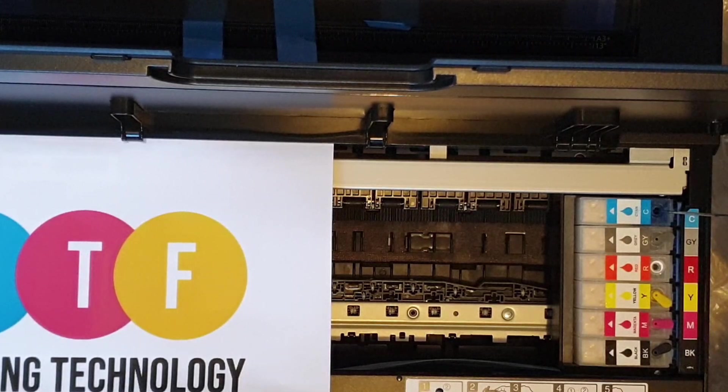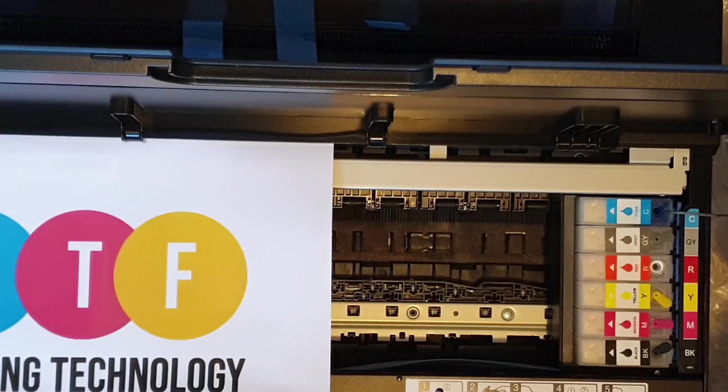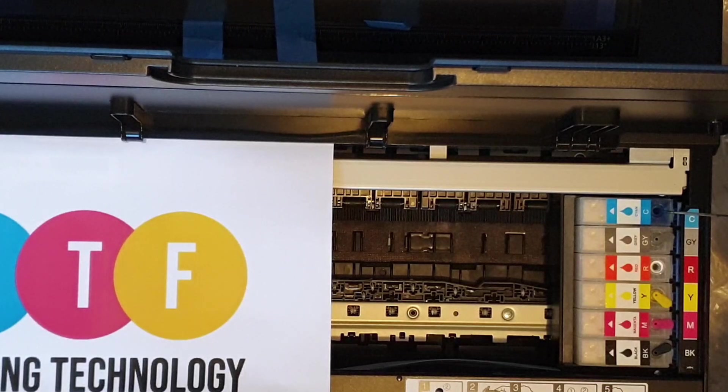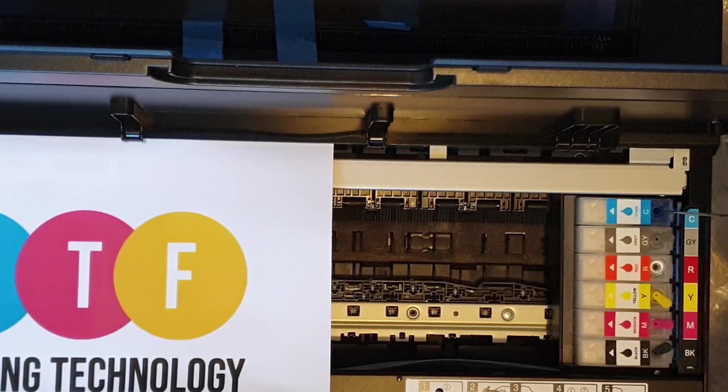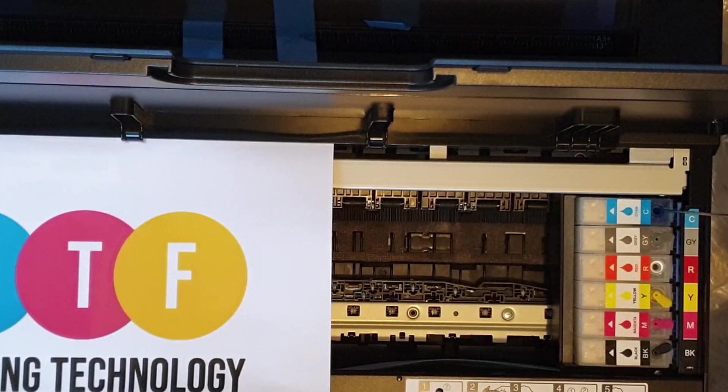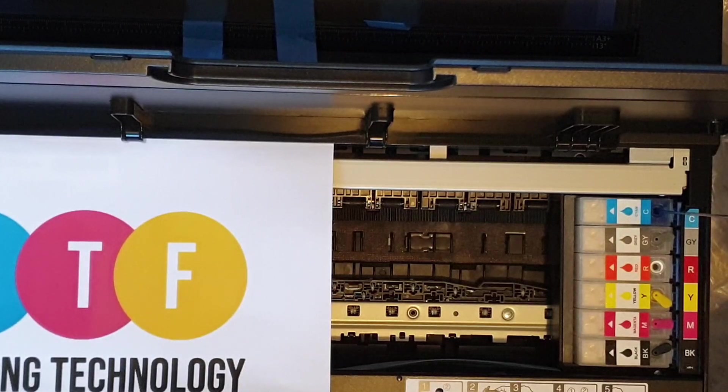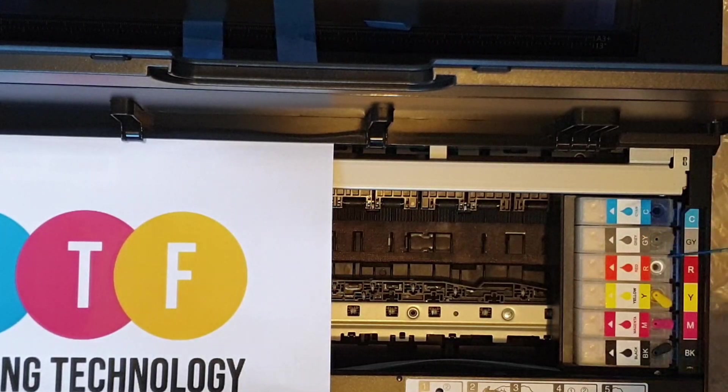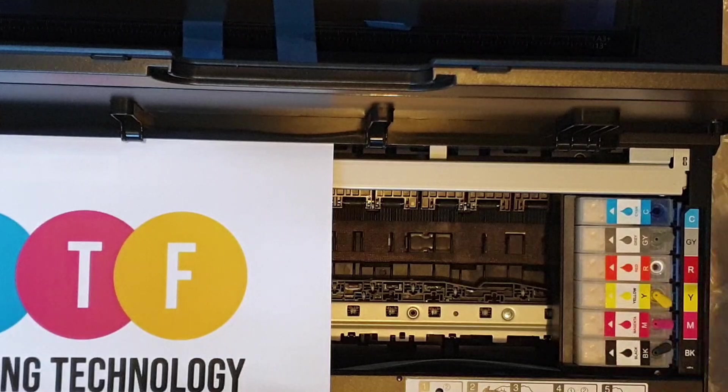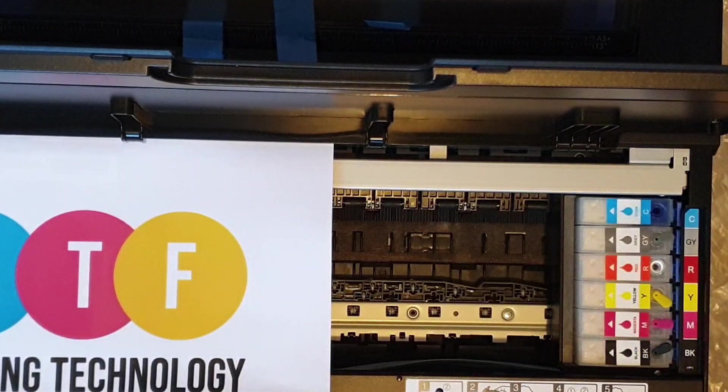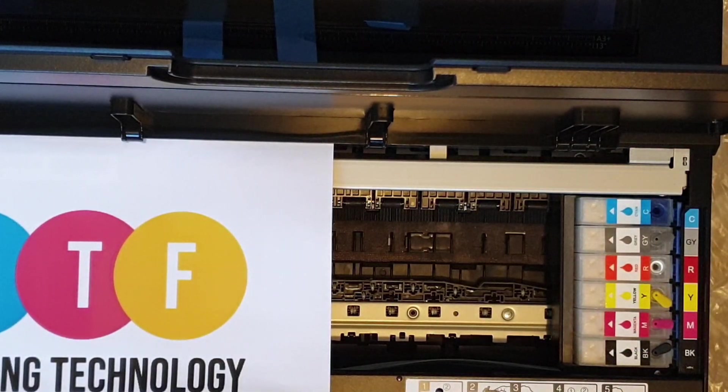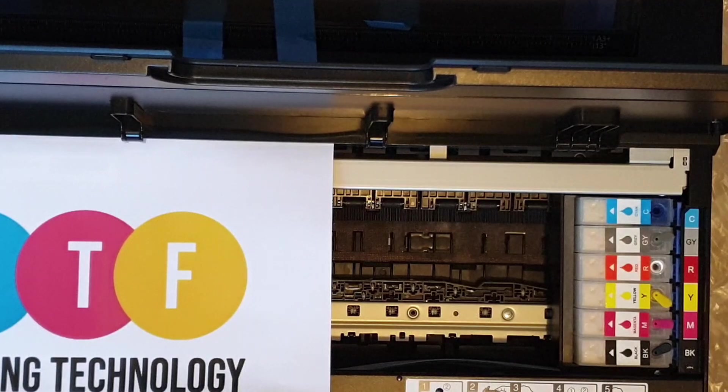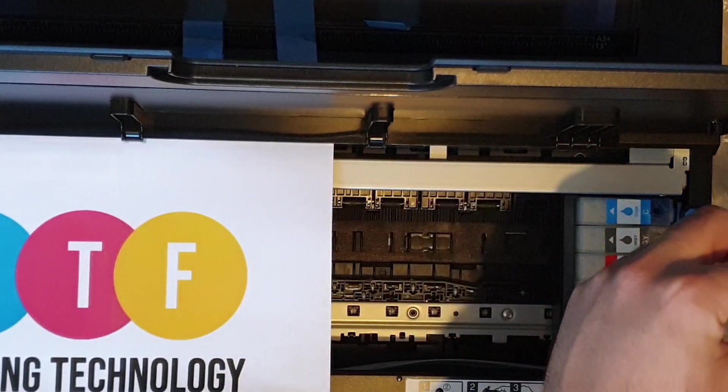There's also another way - to download and install third-party chipless firmware. It can be a little bit tricky, but that means your printer will never think that it runs out of ink. You'll never need to use chips and you'll be able to use whatever ink system that you need.